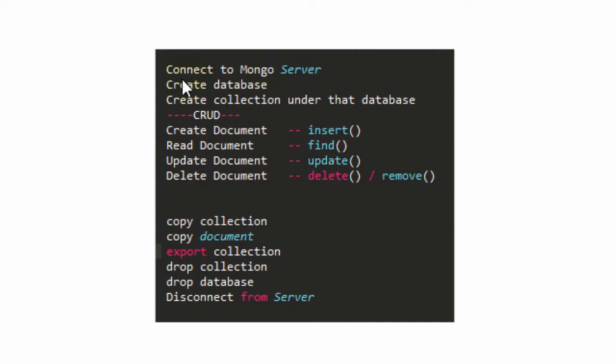To start with we will be connecting using RoboMongo to the Mongo server, then we will be creating a database, and in the third step we will be creating a collection under that database.